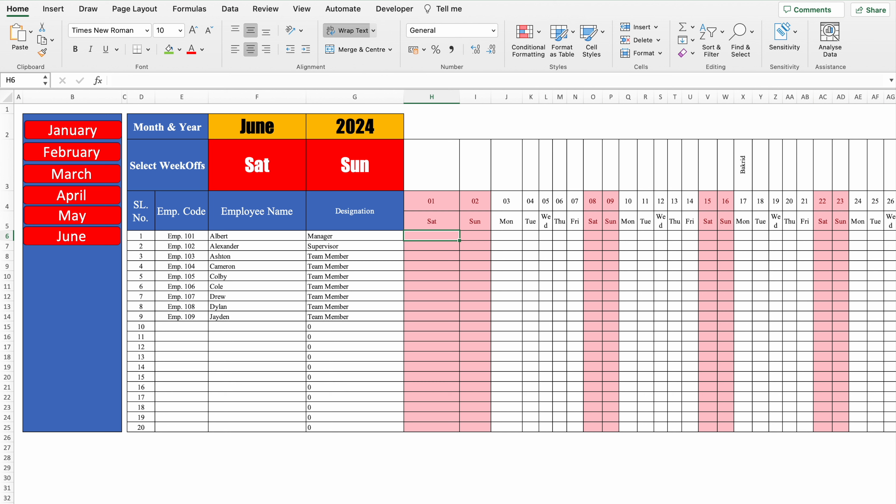By using these functions and formulas, you can create any format perfectly. I'm sure you must have loved the video — please don't forget to like, share, and subscribe. See you soon with a new topic. Bye-bye.